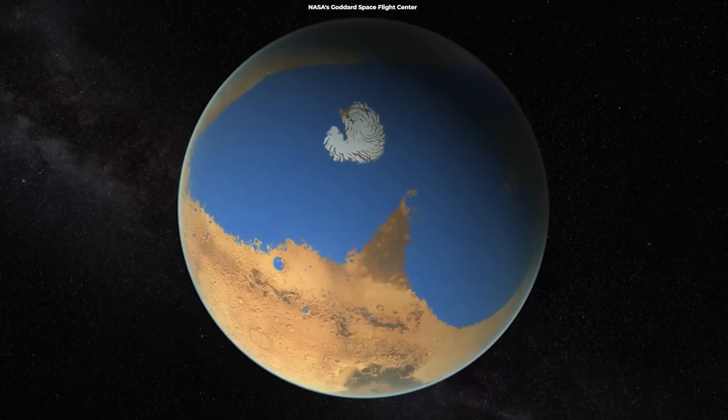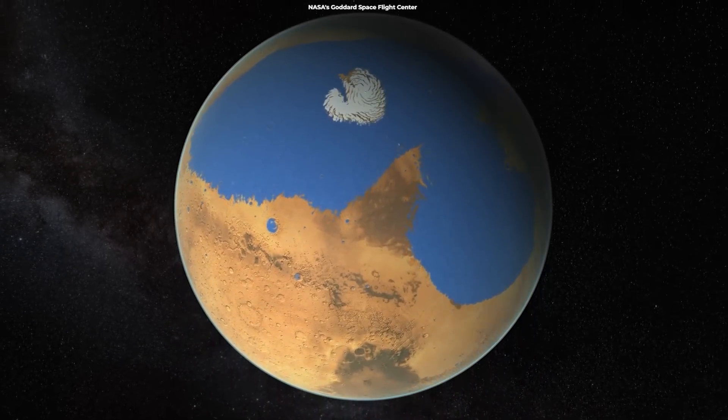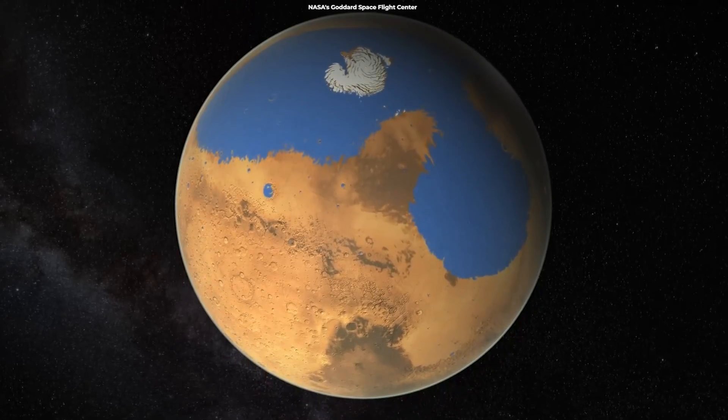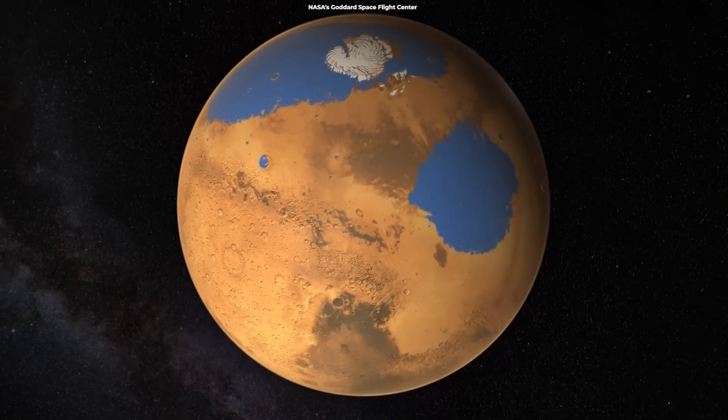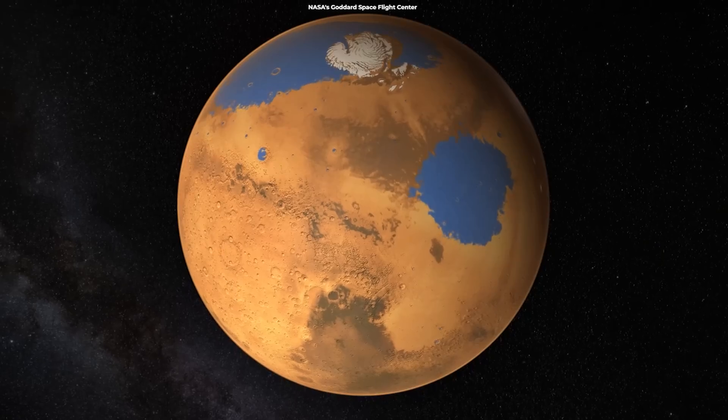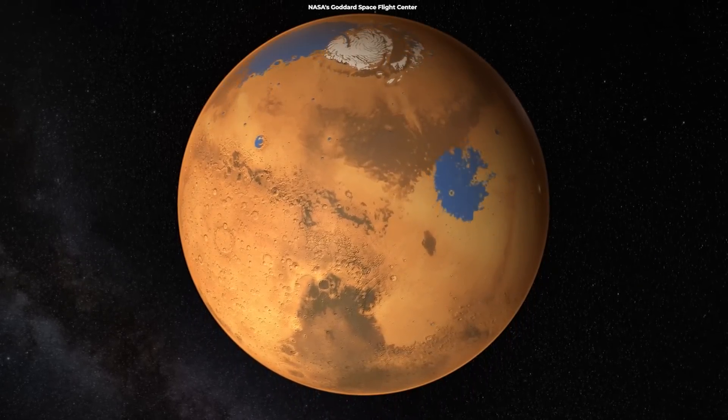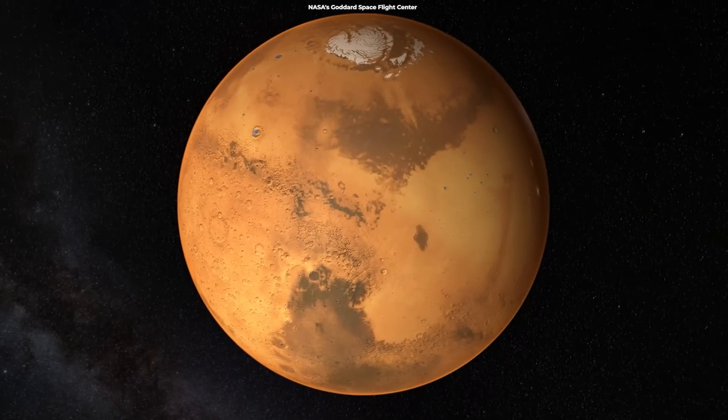Regardless of how it happened, we know that the atmosphere of Mars was slowly stripped away over eons of time. This loss of density would have reduced the atmospheric pressure, and as pressure drops, so does the boiling point of water.